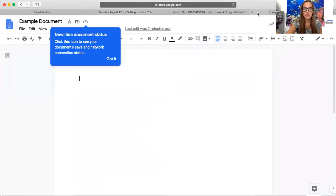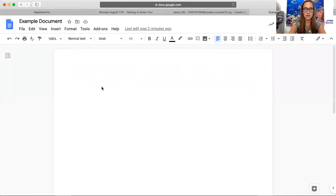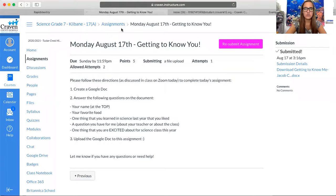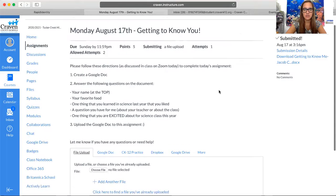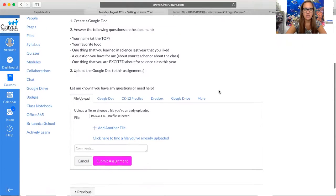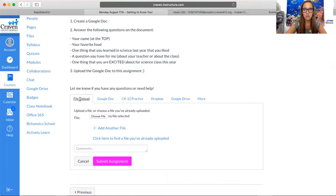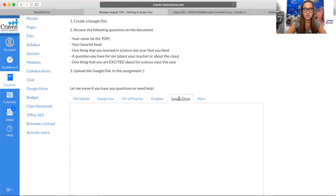Once you have your Google document - I have an example document right here where you would have your answers - you're going to go into the assignment and select the button up here. It should say 'submit assignment.' When it brings up this box down here, you're not going to select file upload because it's not a file on your device, it's a Google Drive file. You're going to come over here to this button and select Google Drive.